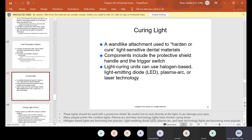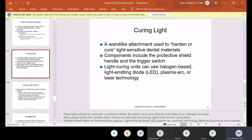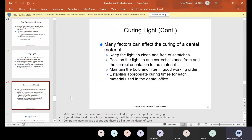The curing light is the light attachment used to harden or cure light-sensitive dental materials. Components include the protective shield, handle, and trigger switch. Light curing units can use halogen-based, light-emitting diode (LED), plasma arc, or laser technology. Factors that can affect curing: keep the light tip clean and free of scratches, position the light tip at the correct distance from and correct orientation to the material, maintain the bulb and filter in good working order, and establish appropriate curing times for each material used in the dental office.